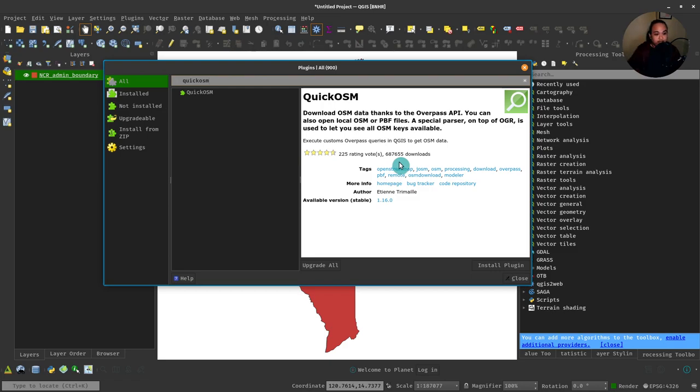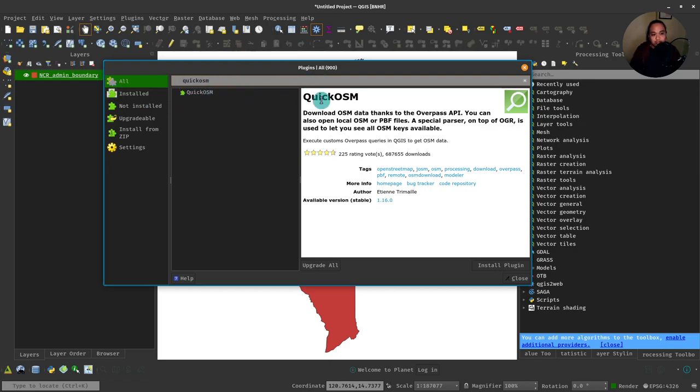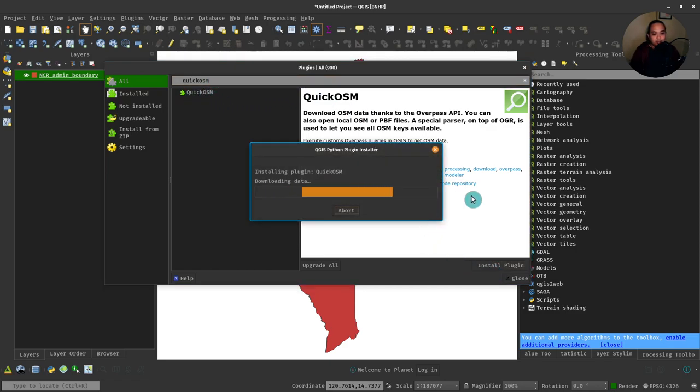It has very simple query capabilities that allow you to just define the query instead of writing it in Overpass. So again, you can look for it under Plugins, All tab, or if you have it installed already, that's fine. Look for QuickOSM, then just click Install Plugin.